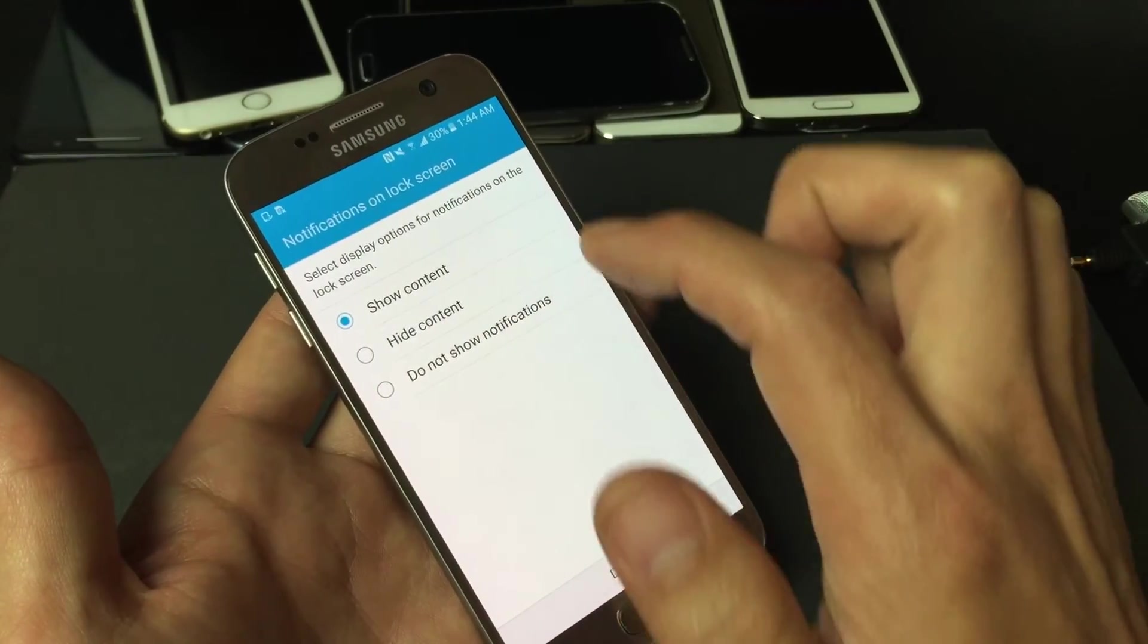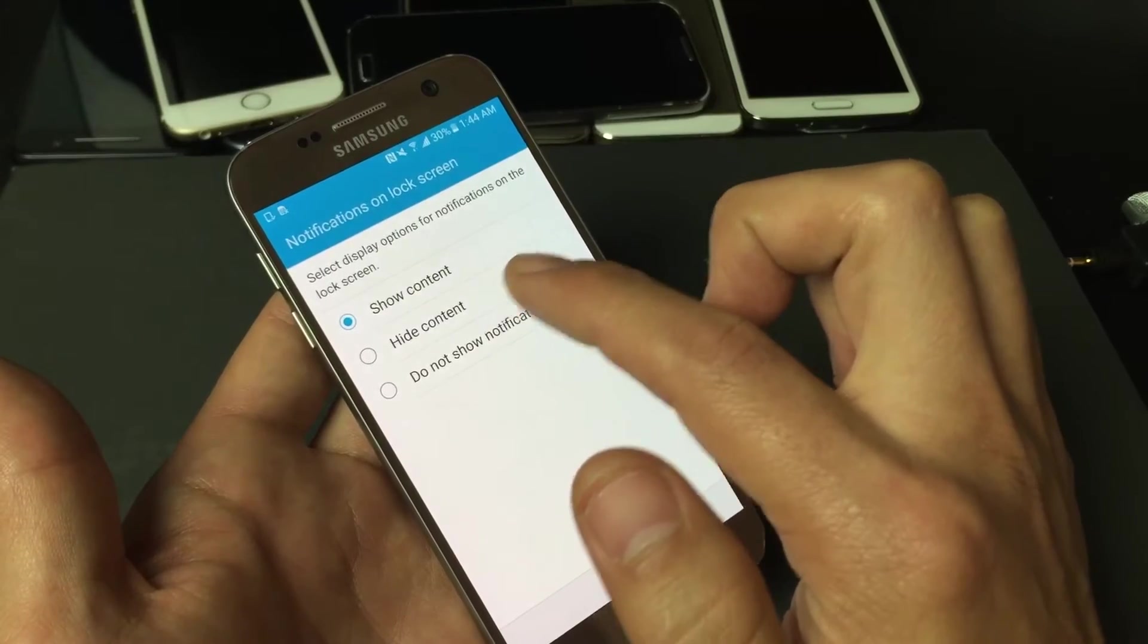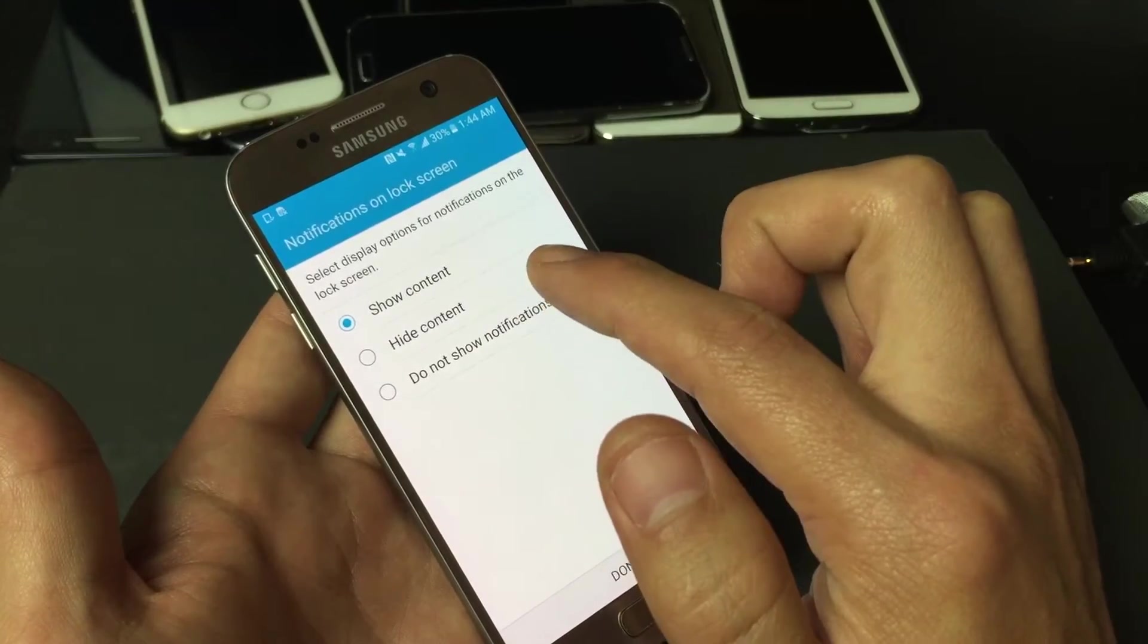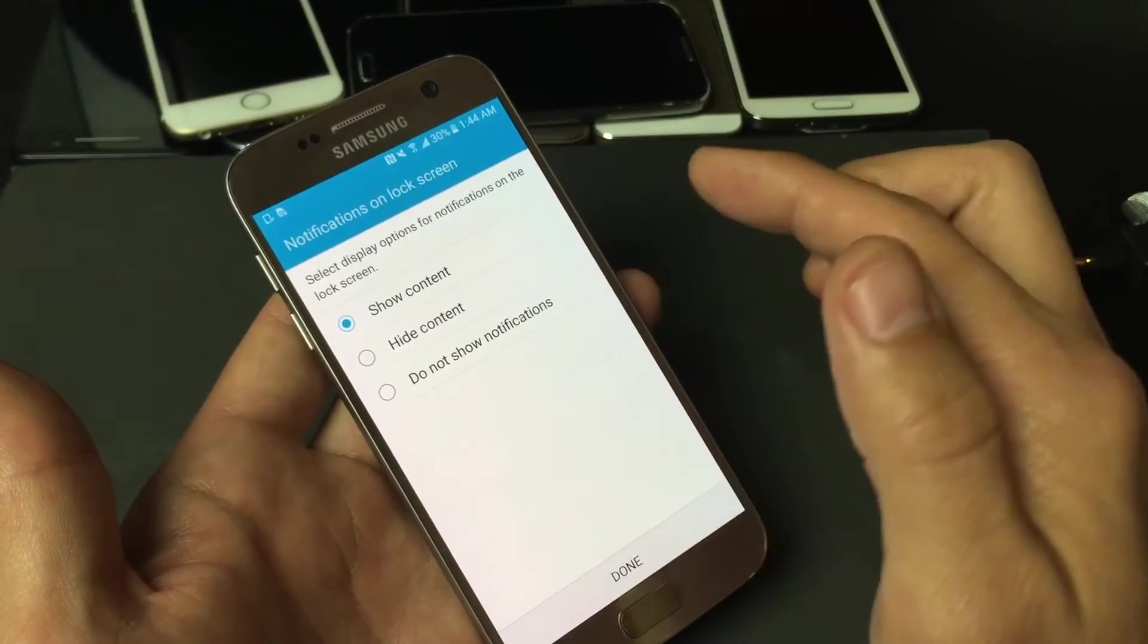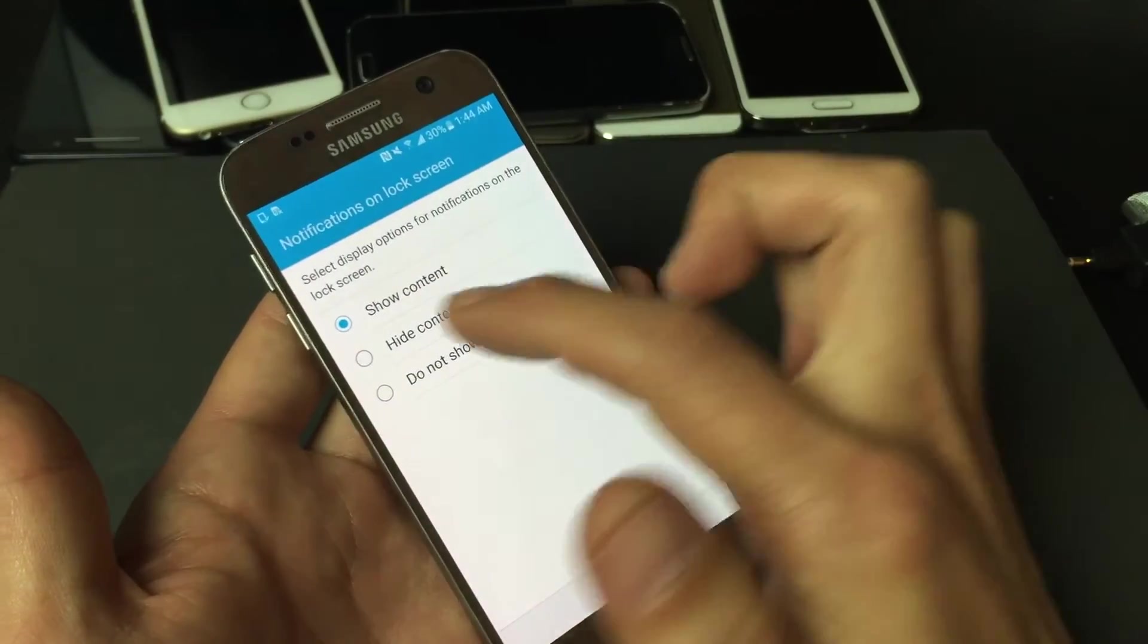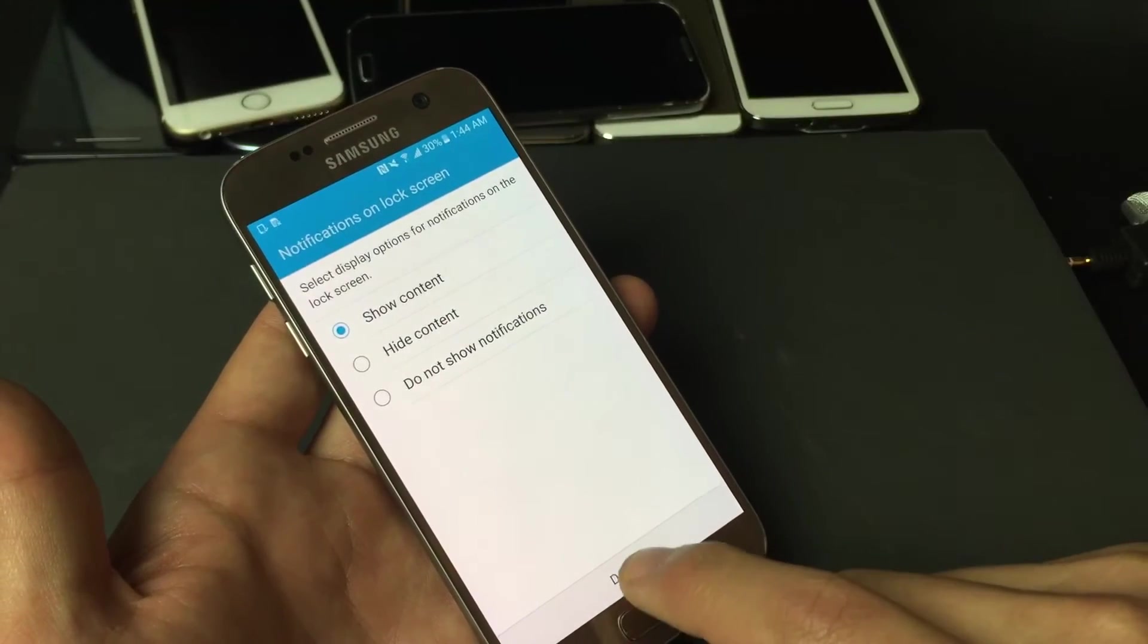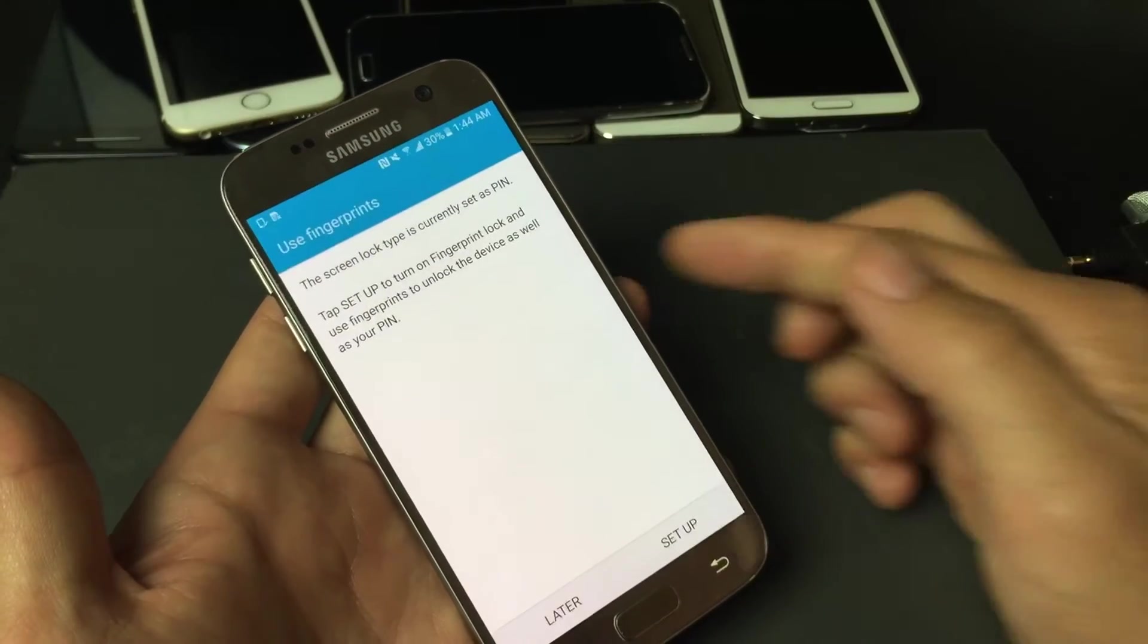And then from here, you can select your display options for notifications on your lock screen. I like, for me, I like to show my content, okay? Anyways, I'm going to click on Done here.